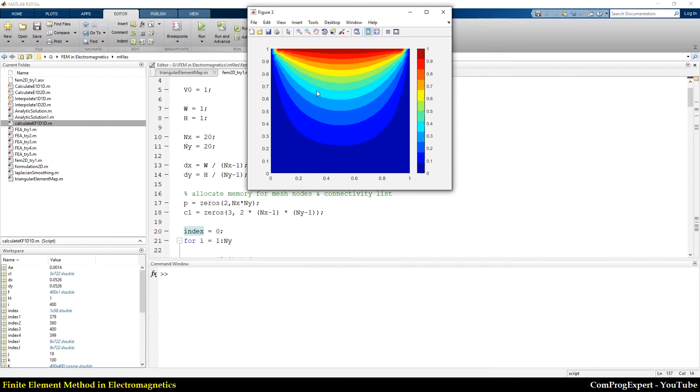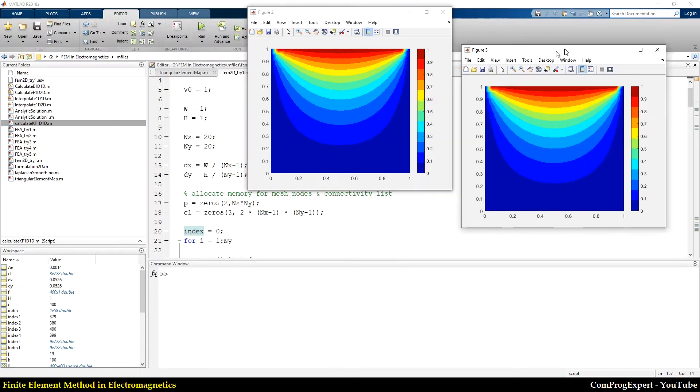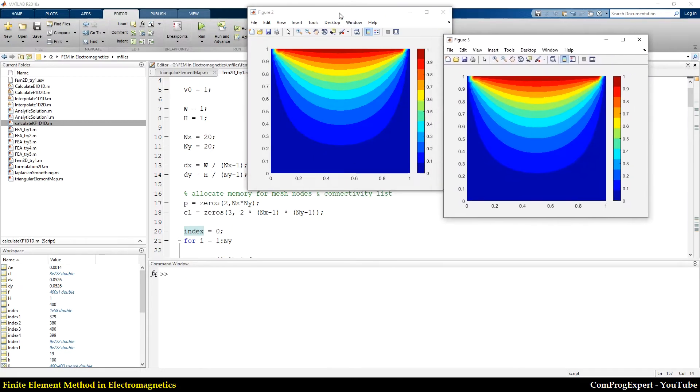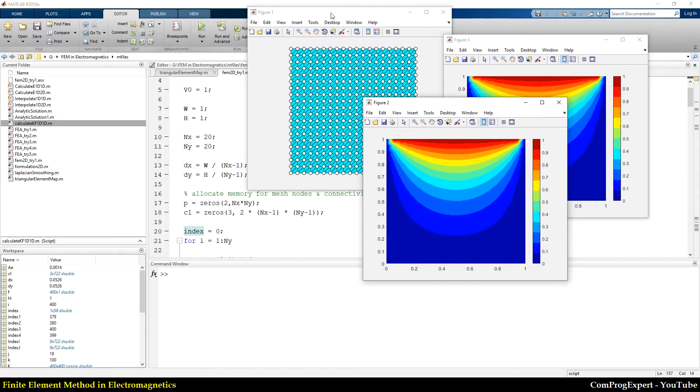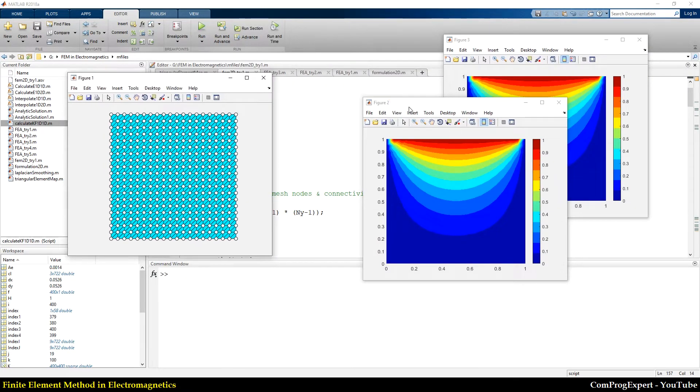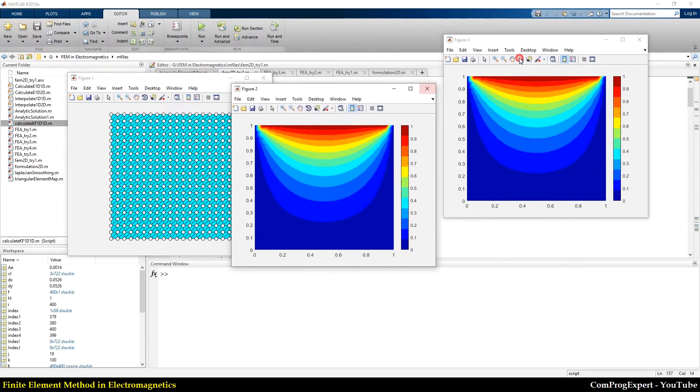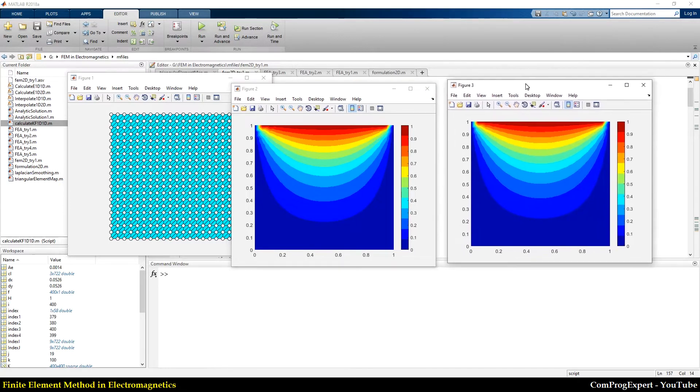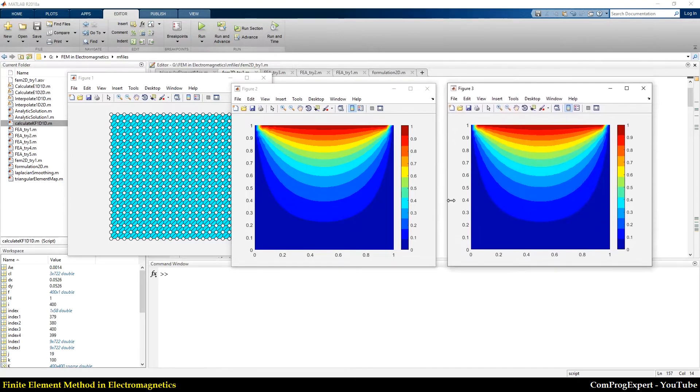you can see the mesh and analytic solution and finite element solution.